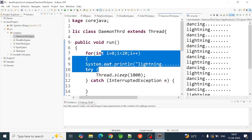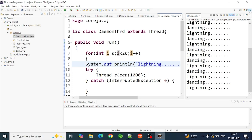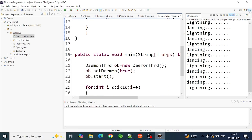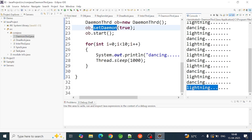If we run the execution simultaneously, we will execute 10 times in the main thread. Now we will set the thread as a daemon thread in the background. We will use the setDaemon method. If we execute the main thread and complete it, we will stop the background daemon thread.